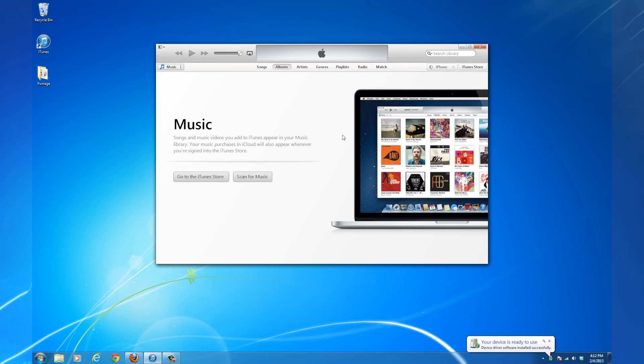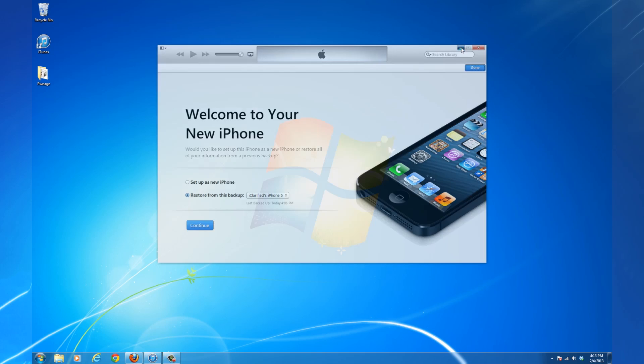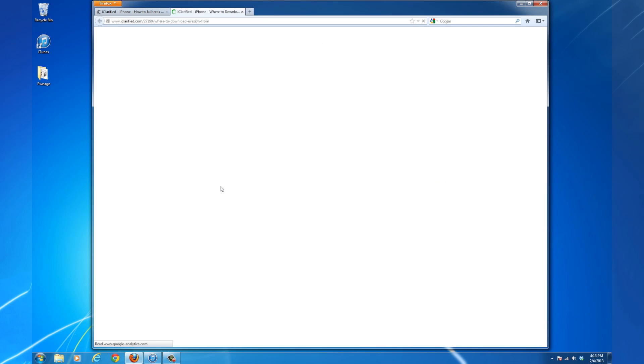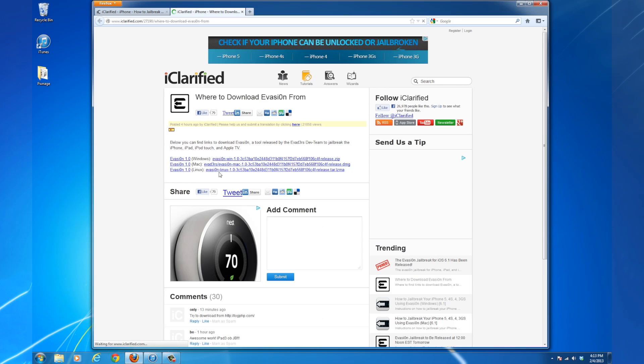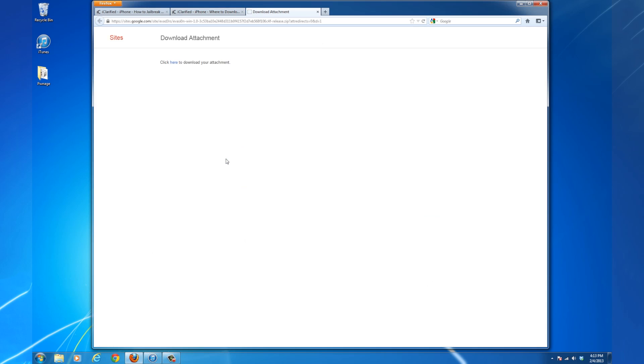Once the restore is complete, return to the text version of this tutorial and use the links to download the latest version of Evasion. Save it to the Pwnage folder on the desktop.